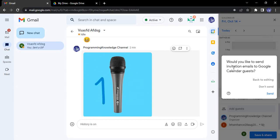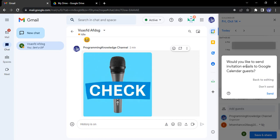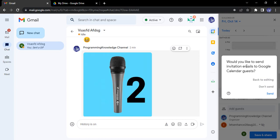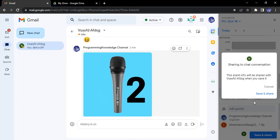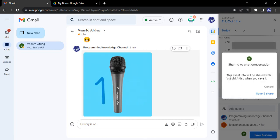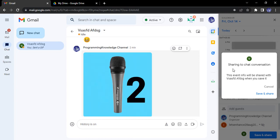Google asks us, do you want to send these invitation emails to the guests? So yes, I want to send those emails. Click on send and the email would be sent to them.